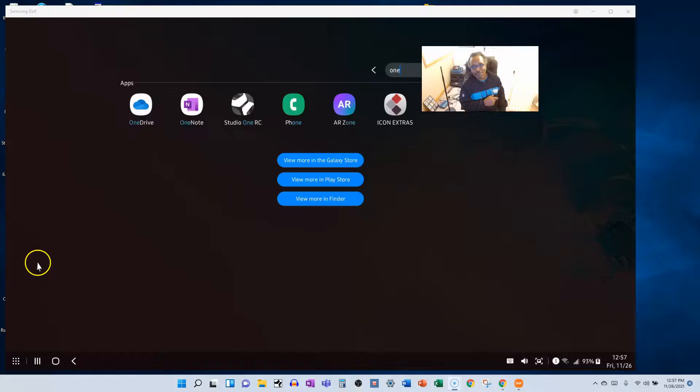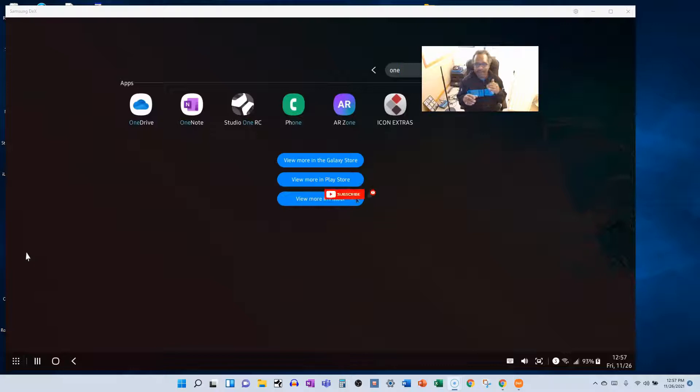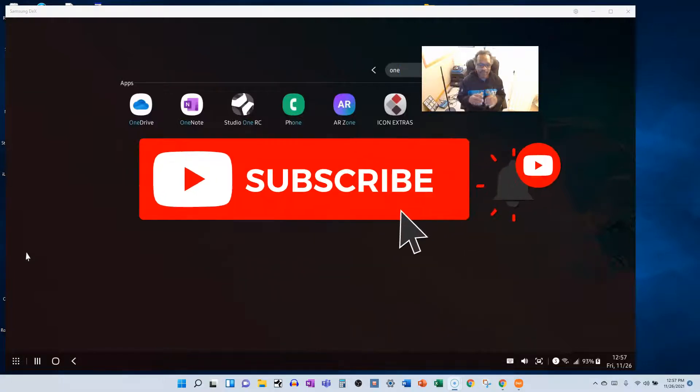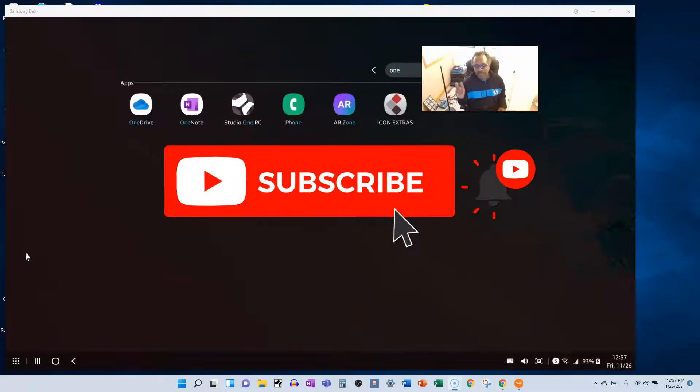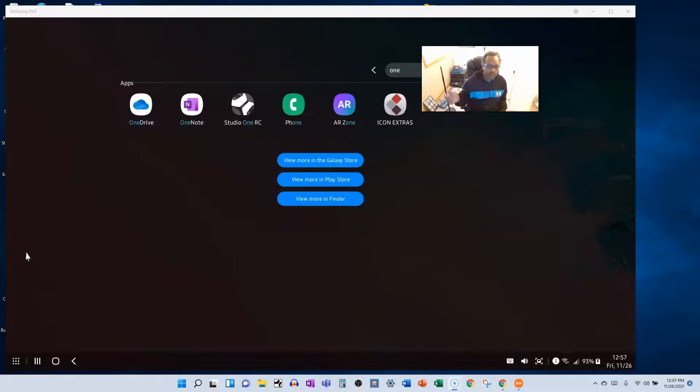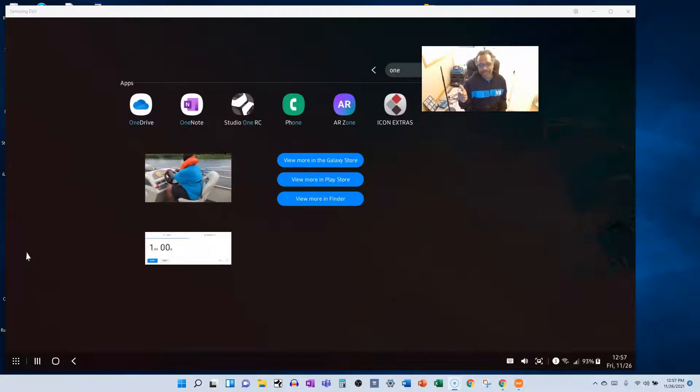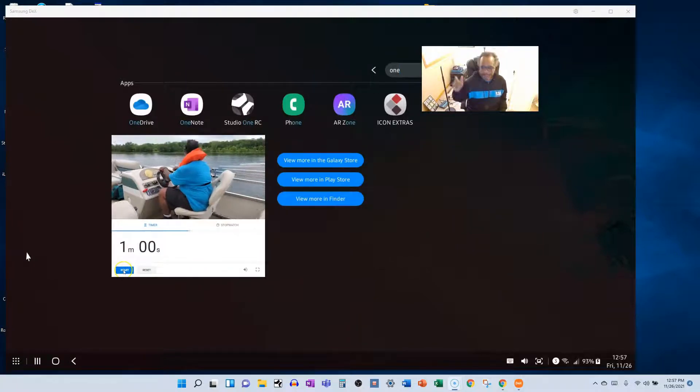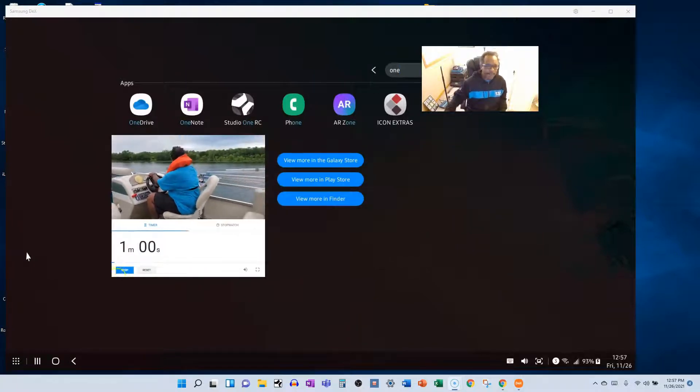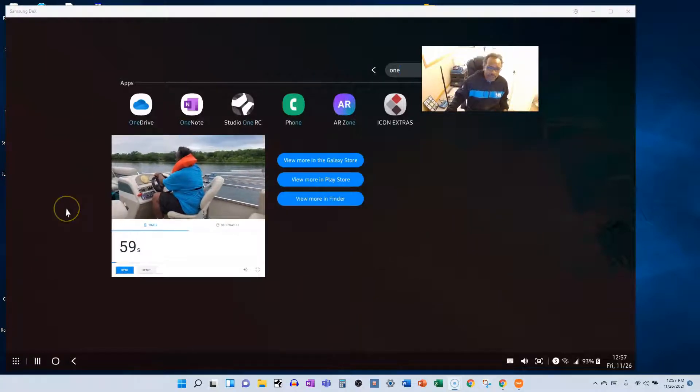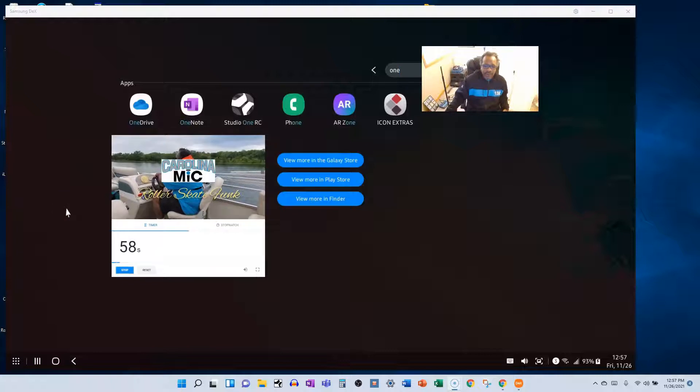Alright, welcome back. First and foremost, thank you for clicking that like button, thank you for subscribing, we appreciate your support. So here we go, timer please. Alright, first thing you're going to do is make sure that you